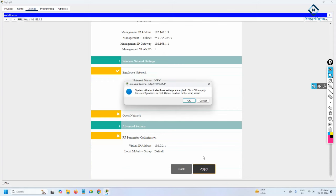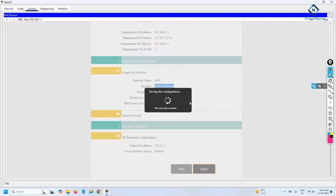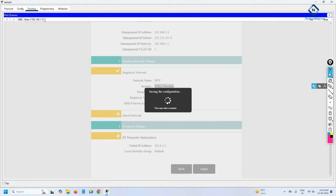Click Apply and the controller will reload. We need to wait for some time. After that, we can log in again using HTTPS — write https with port 443.